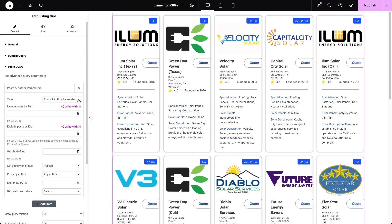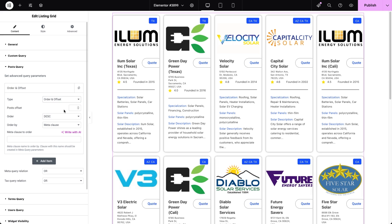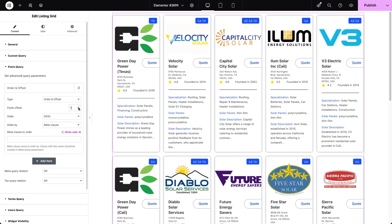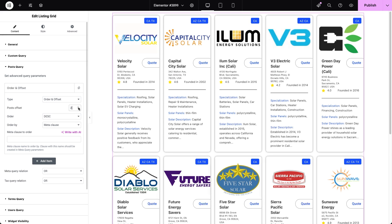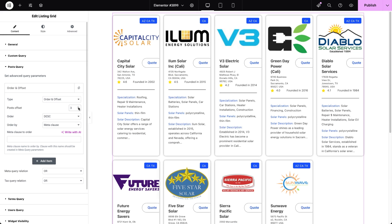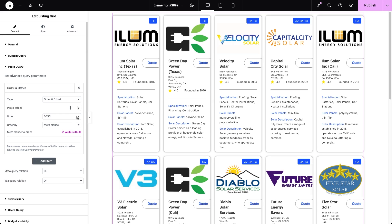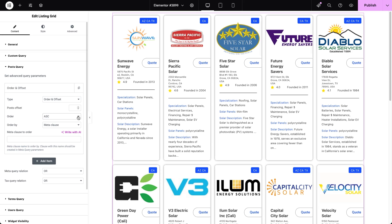Now we'll switch to the second Post Query type. The Order and Offset Query lets you adjust the position of your grid items or order them in a specific way. Post Offset allows you to skip a certain number of posts before displaying them — for example, entering one will make the second post in the list the first visible post on the grid. Order lets you arrange posts in ascending or descending order, whether by numeric values, dates, or alphabetically. Order By defines the value used for ordering or offsetting, or both, and there are several options to choose from.